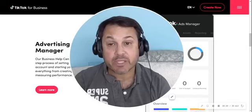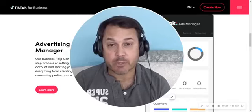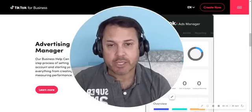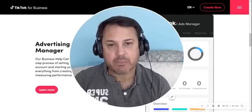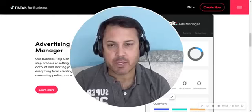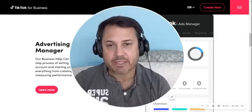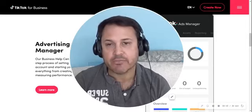Within each individual video analytics page, advertisers will be able to view keyframe analysis, audience breakdown, and comment insights for that video.